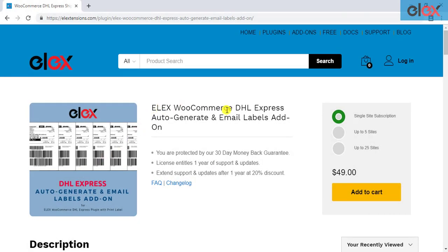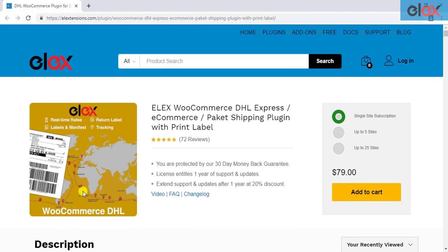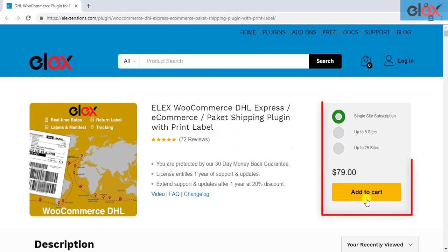If you have not purchased the add-on, get it today at LX extensions.com. If you don't have our LX WooCommerce DHL shipping plugin, purchase it today.